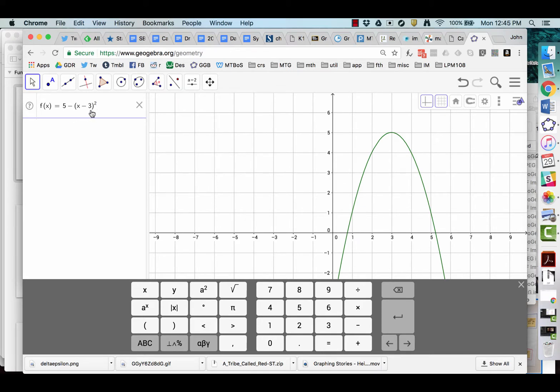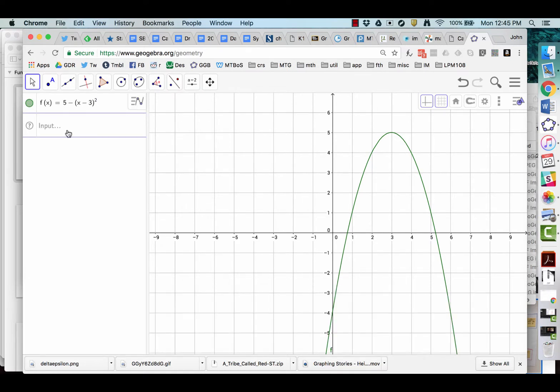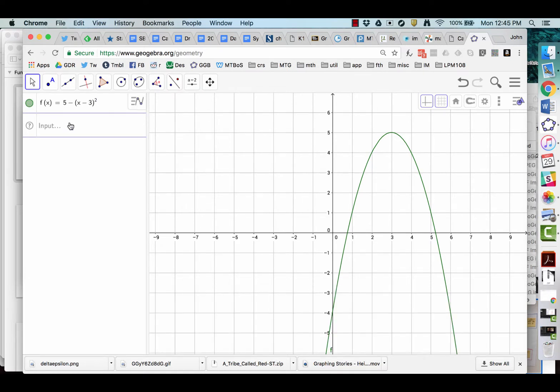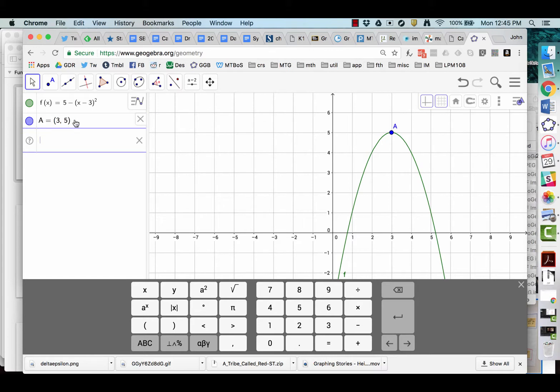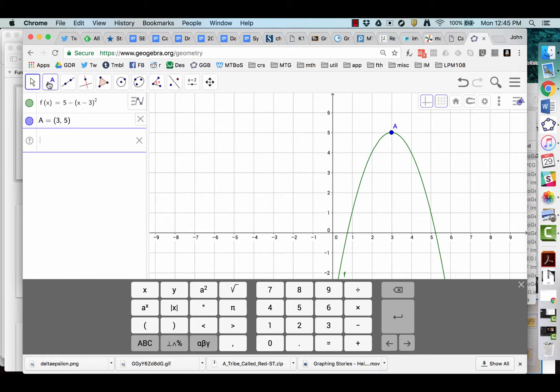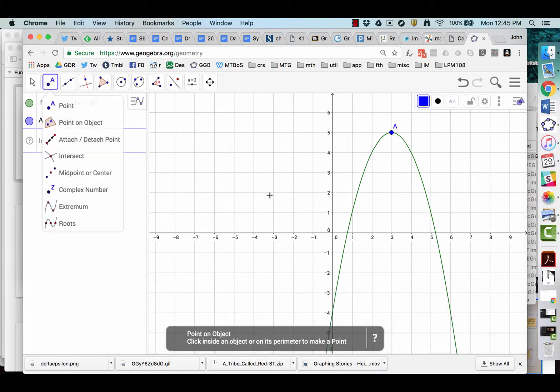Okay. So thinking vertex form, this means that the vertex of the parabola will be at 3, 5. We can type in points to get them to appear. We click the point tool.